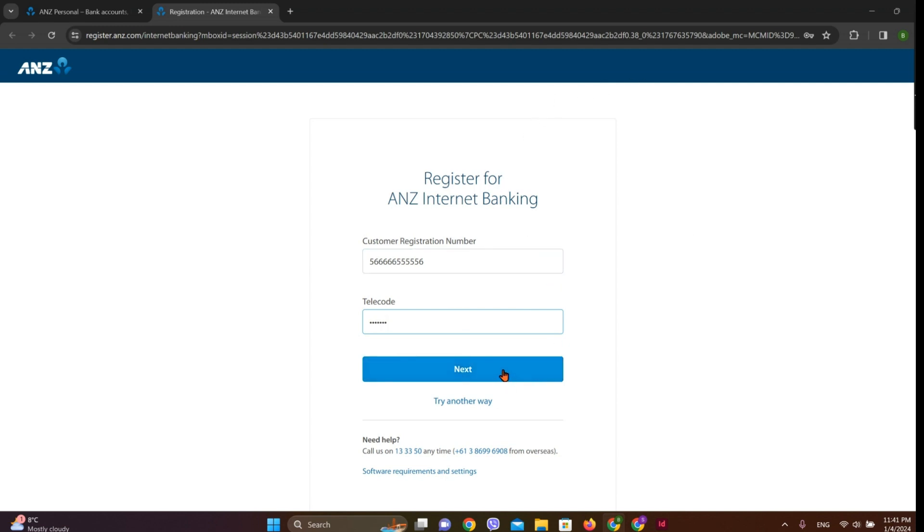After this, we need to enter our details like personal details and our contact details. We'll get a verification code on our phone or email address. Once we enter it, we need to create our username and password.